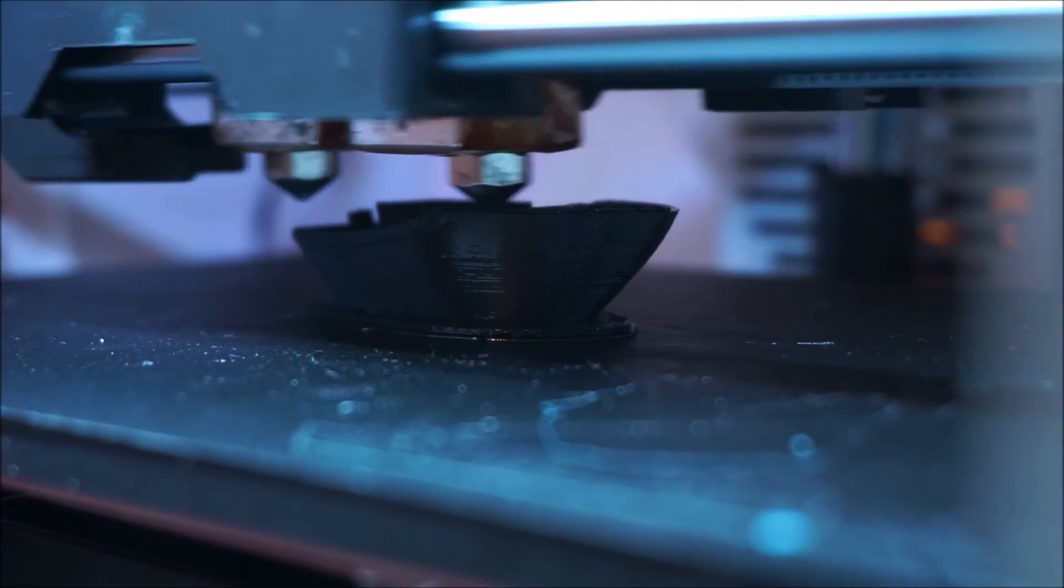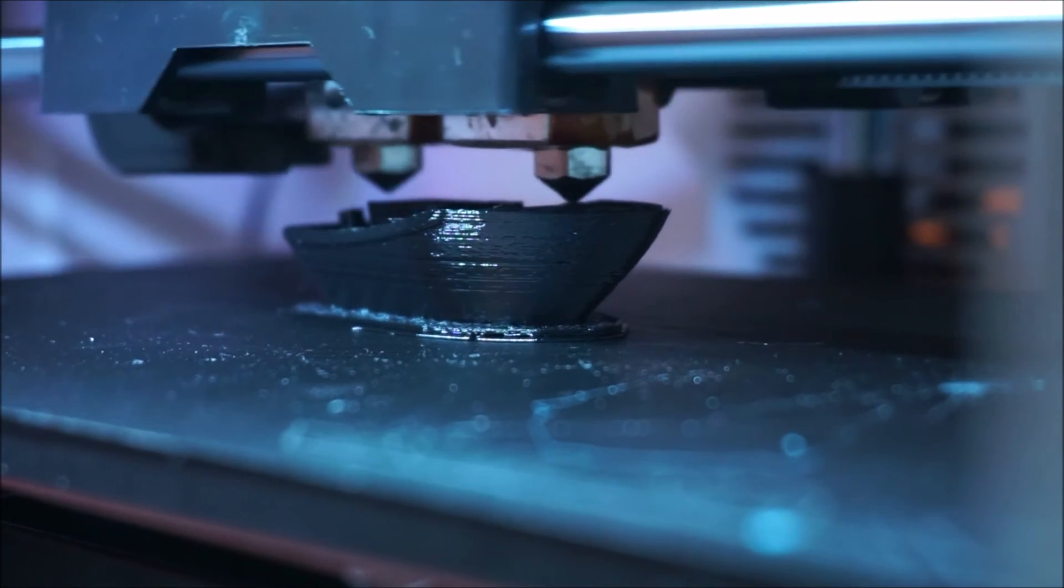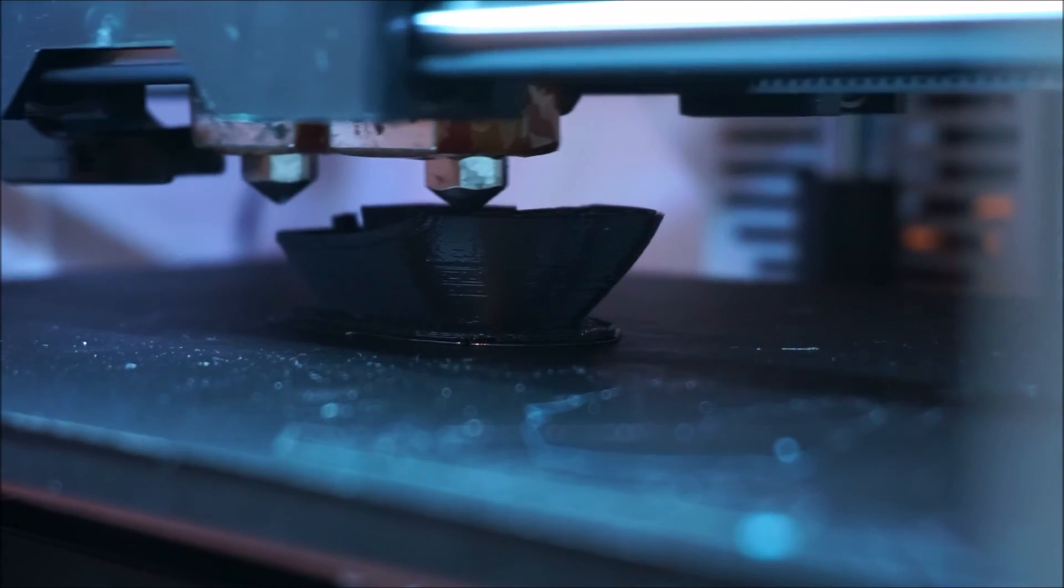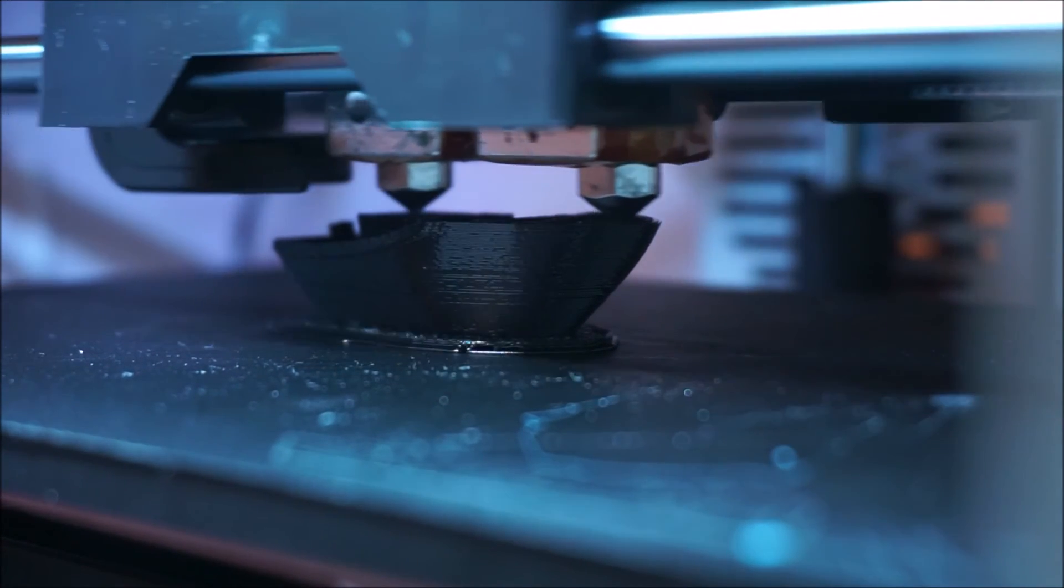And there we go. Flashforge Dreamer printing out a Benchy test piece in polycarbonate.